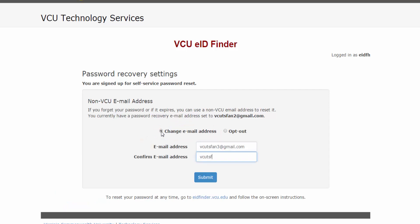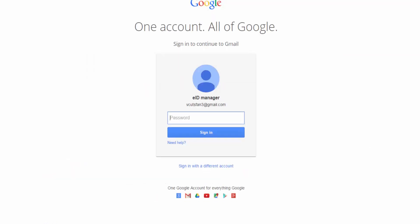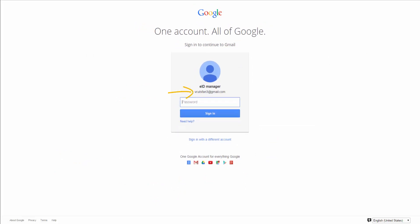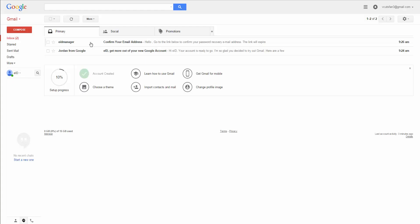After clicking Submit, a successful entry will bring you to the following page. You will receive an email confirmation at the address you entered here. You must confirm this address within 24 hours by clicking the link contained in the confirmation email.